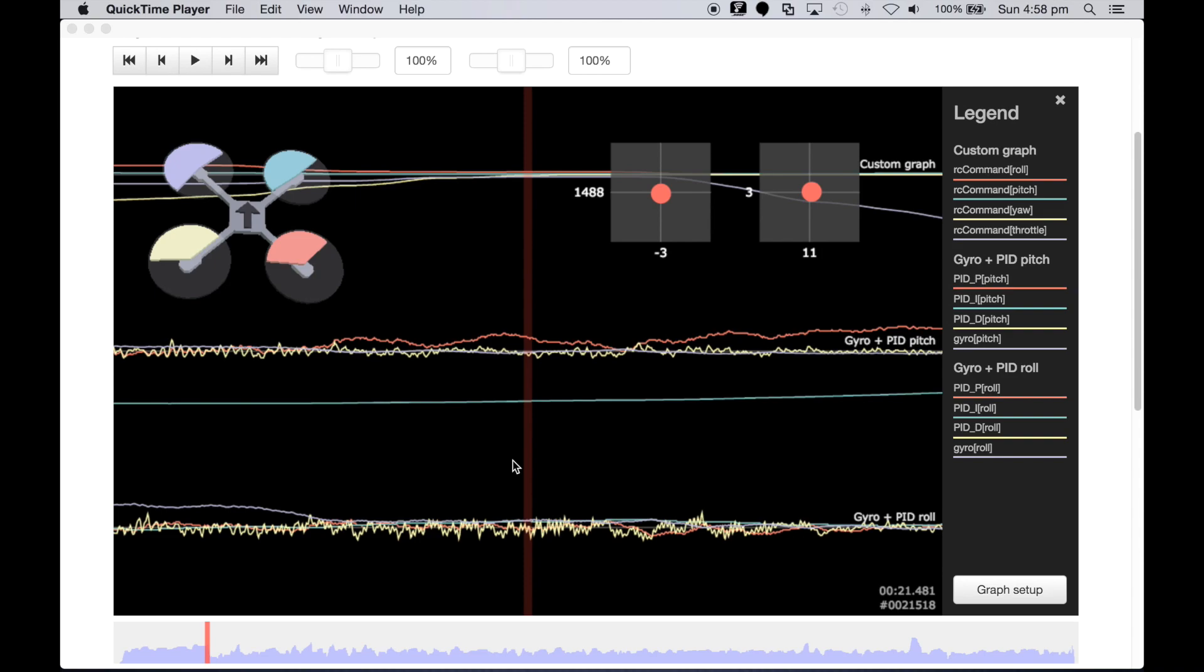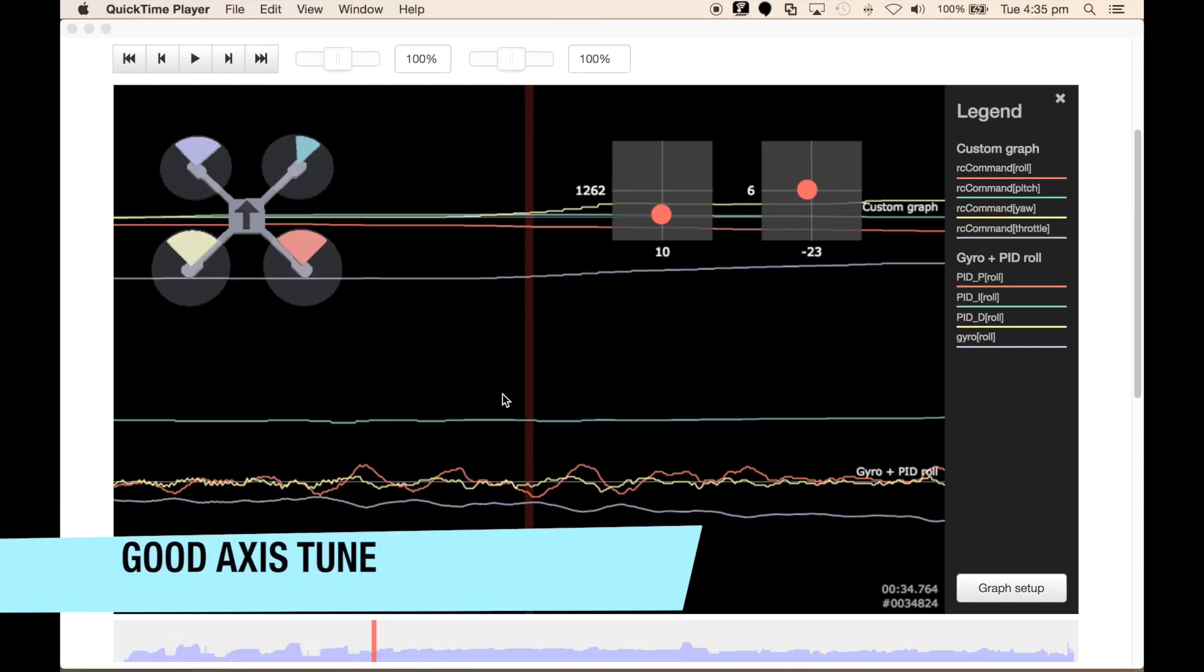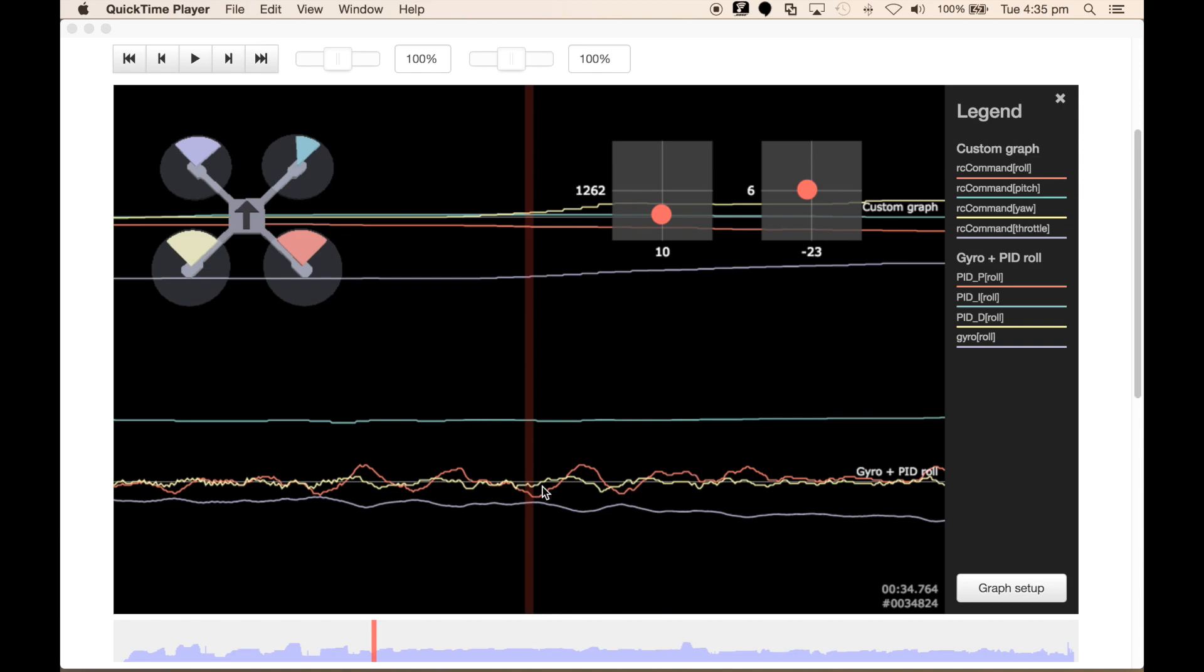G'day guys, Michael here with another quick tutorial on how to read the black box graphical output to interpret whether your quad is over tuned, under tuned, or quite well tuned. Let's get started. This graph represents a quite well tuned quad in the roll axis. If we look at this portion of the graph here